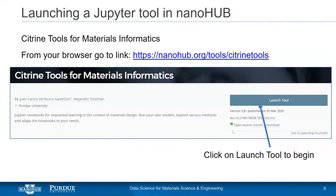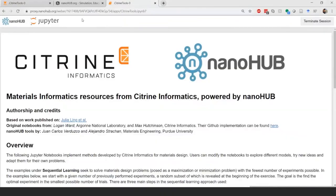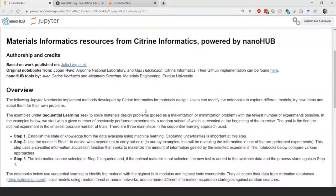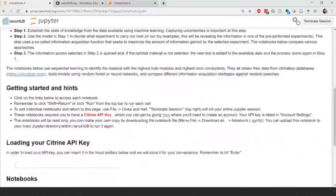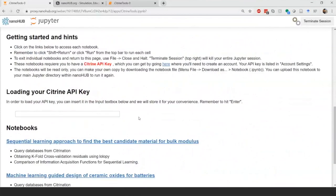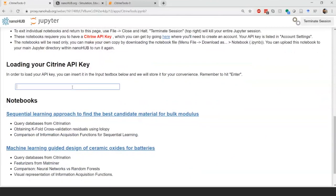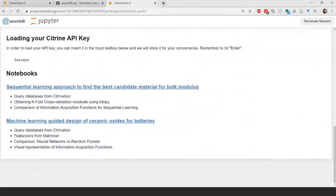Hi everyone. As we move to the hands-on activities, I'll ask everyone to follow me to this link — you have it in the presentation and in your handout. Once you're in the tool, you'll end up at the landing page, which includes information about how we're conducting this test of sequential learning and how to run these tools. The first thing we're going to ask is for you to get your Citrine API key, paste it in this box, press enter, and then head down to the second notebook.